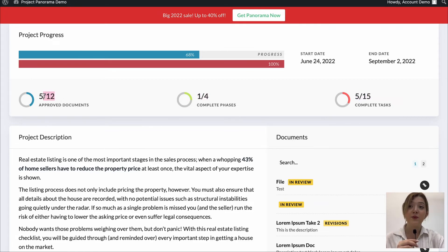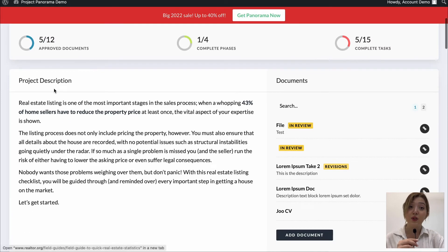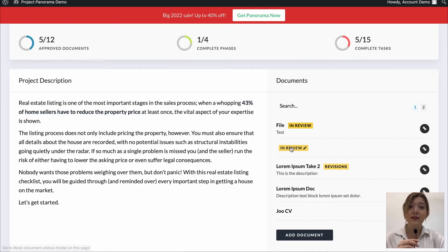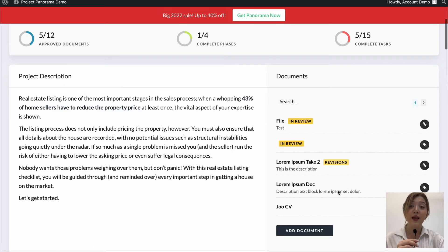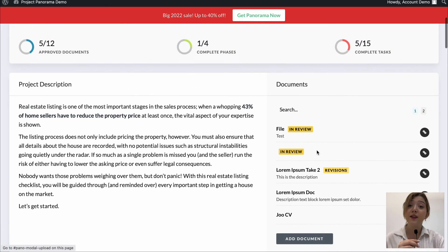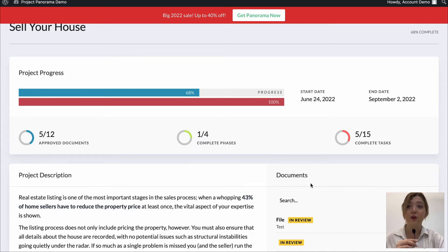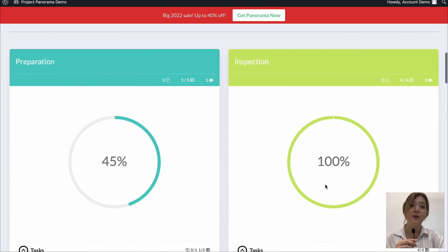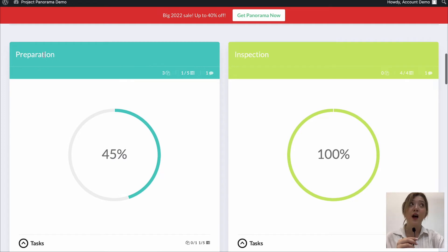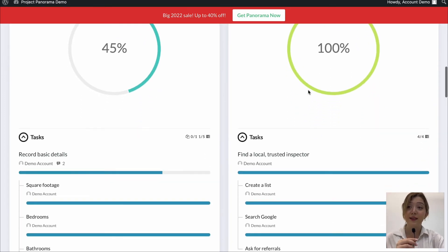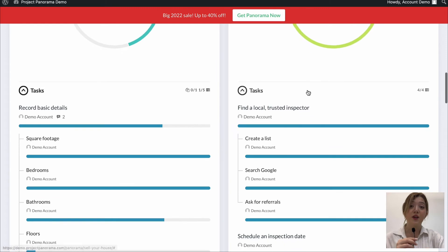Then there is project description that will help your team members to know what the project is about, we have file statuses and we can add other documents as well. Then if we move a bit down below we can see phases and boards such as preparation, inspection, how much percentage of those is done and then we can see tasks and subtasks of those.